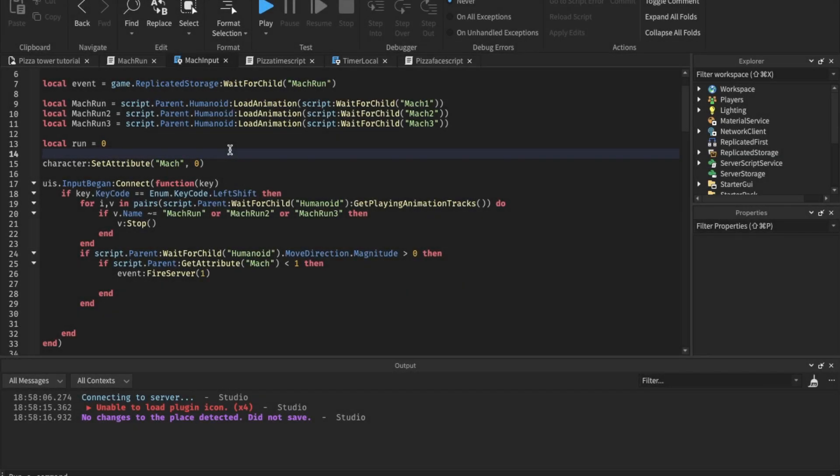This is part three of the Pizza Tower tutorial. We're going to do super jumping, learn the sound effects, and do the particles from the iron blocks, because those don't have particles yet. The first thing we're going to do is make the sound effects - that's very easy.